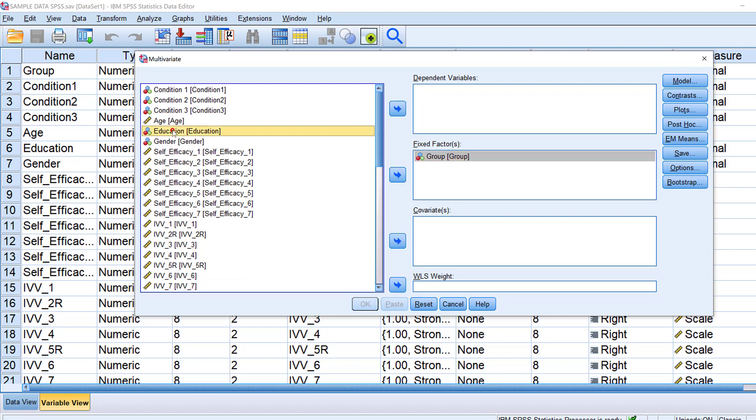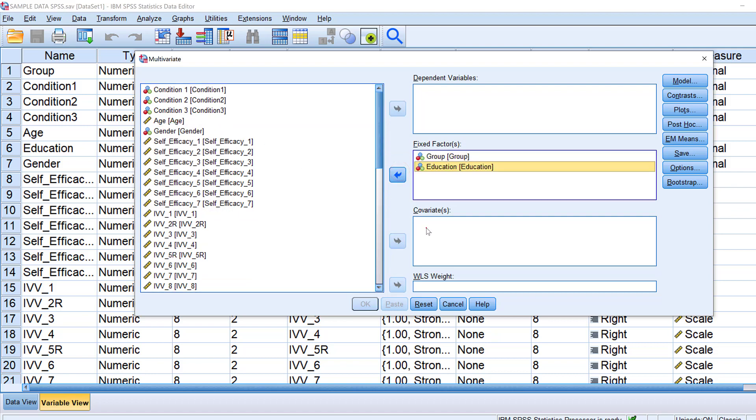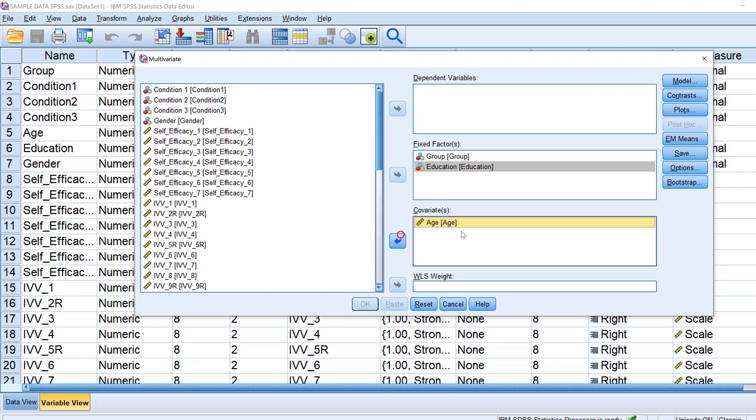I can put for example education, and here for the covariate since age is a continuous variable I will just put it in the covariate.